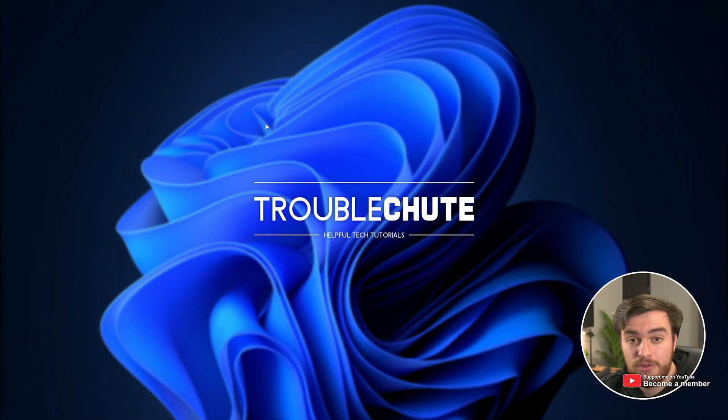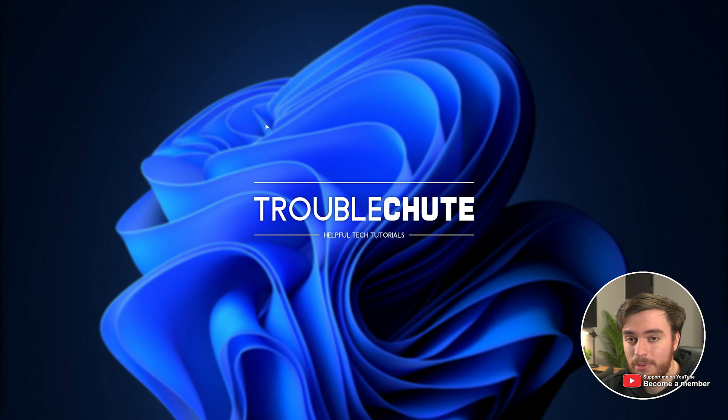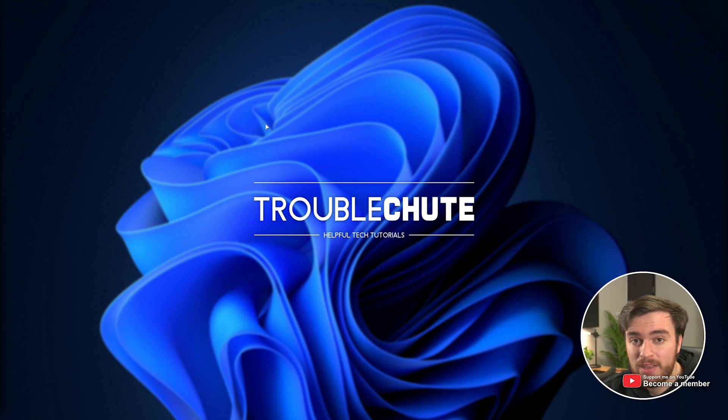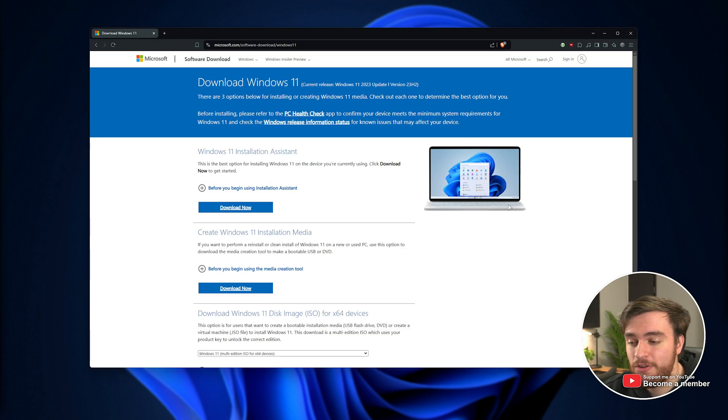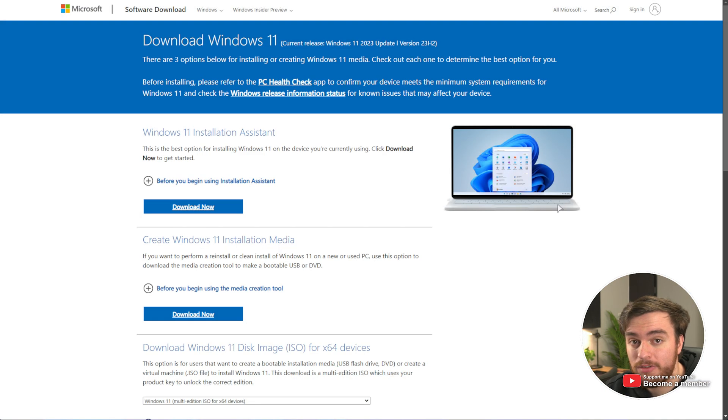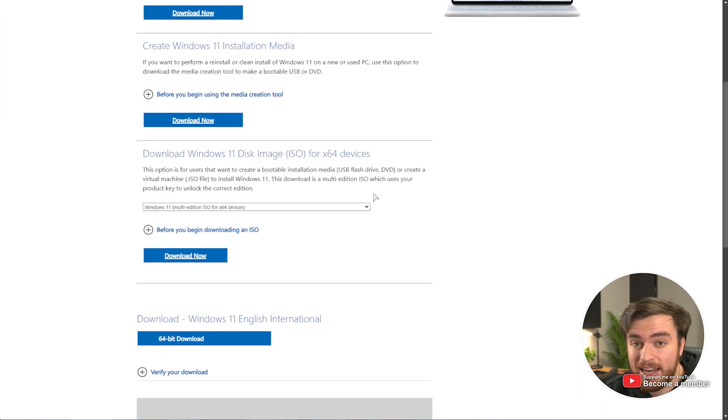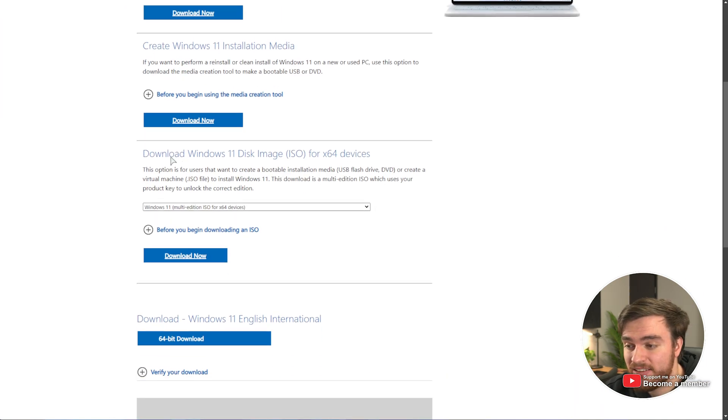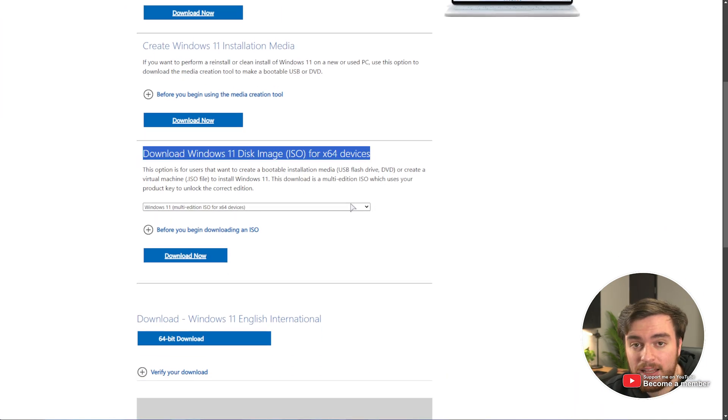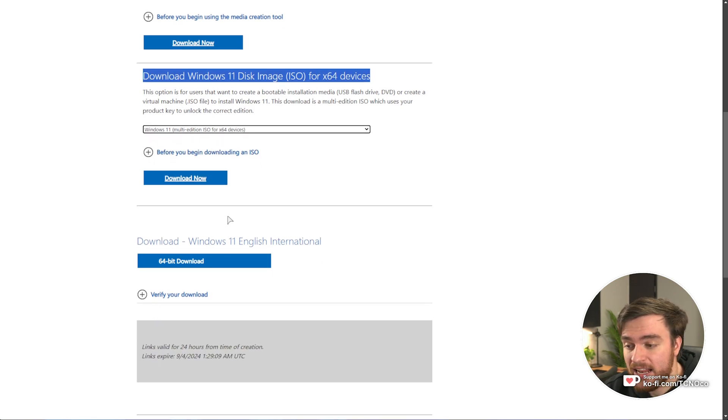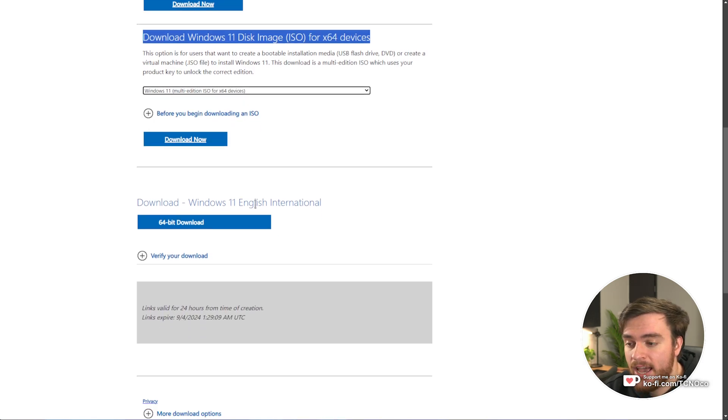First of all, the super simple basic method of removing a ton of bloatware from Windows is to just download the official Microsoft ISO for Windows 11 by heading across to the link down below. Under Download, choose this option, then Download Now.